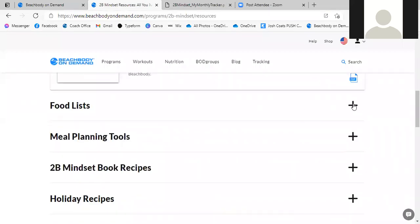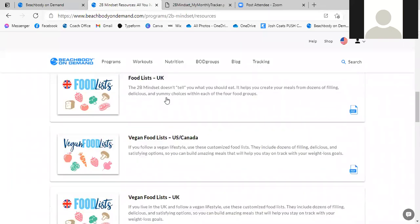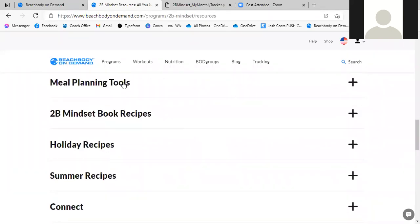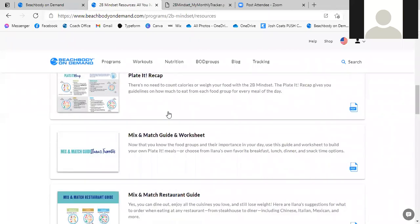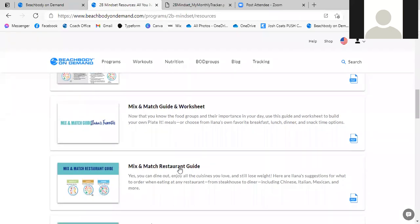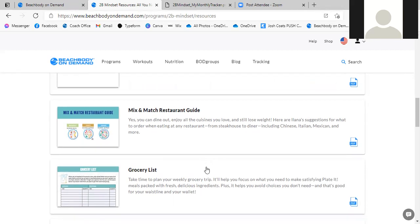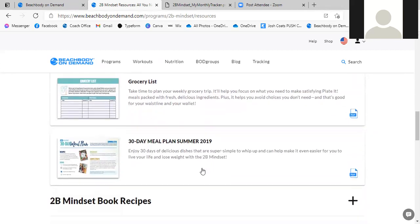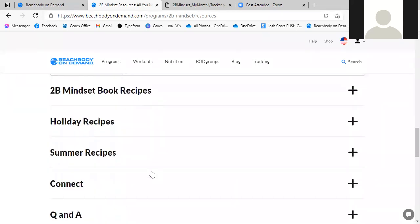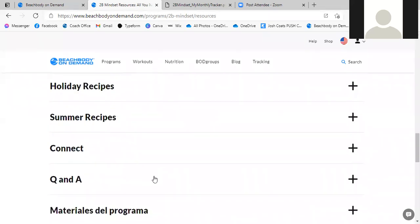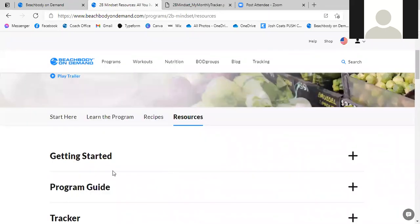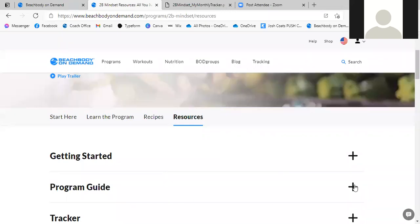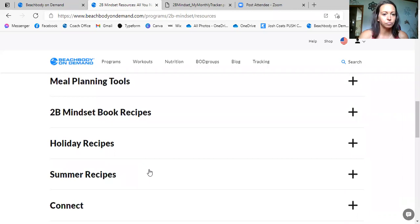Food lists for US and Canada, there's vegan food lists, meal planning tools. These are all of the pages within the book that you would get, but you don't need to purchase that. You can print everything that you want online. And if you get into the guide section in the Facebook page, there are 2B mindset guides that have setting short-term goals, setting long-term goals, ultimate portion fix, same things like that. Mix and match restaurant guide, eating out, how to enjoy all the foods that you love while still losing weight, how to create your grocery list, your meal plan, your book recipes, holiday recipes, question and answers. Make sure that you are going through all of these different resources.